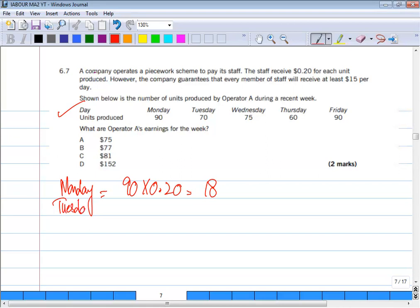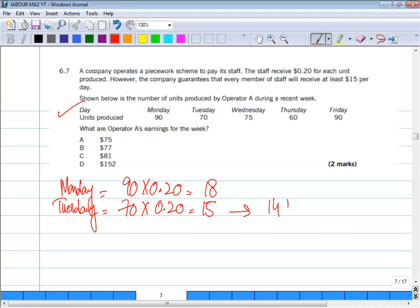Tuesday: 70 units × $0.20 = $14. But we will not pay operator A only $14, because the company guarantees at least $15 per day. Always remember: if there is a guaranteed pay, and the employee earns more than the guarantee, they get their earnings. But if they earn less than the guarantee, they receive the guaranteed minimum. So for Tuesday we pay $15.